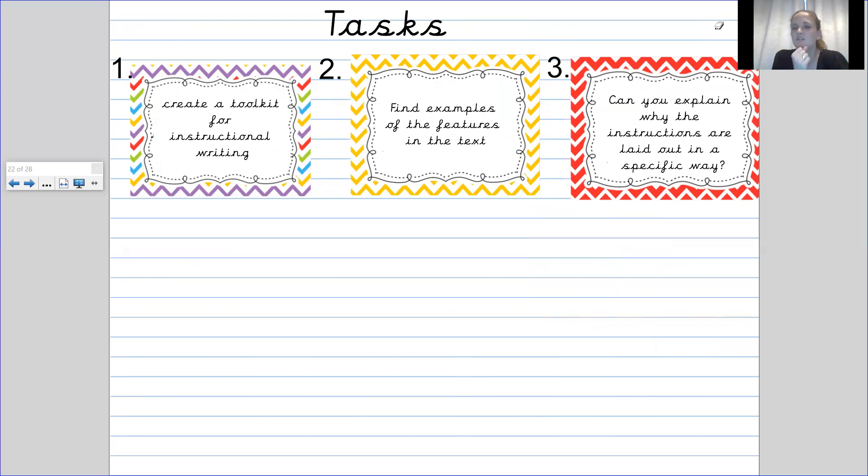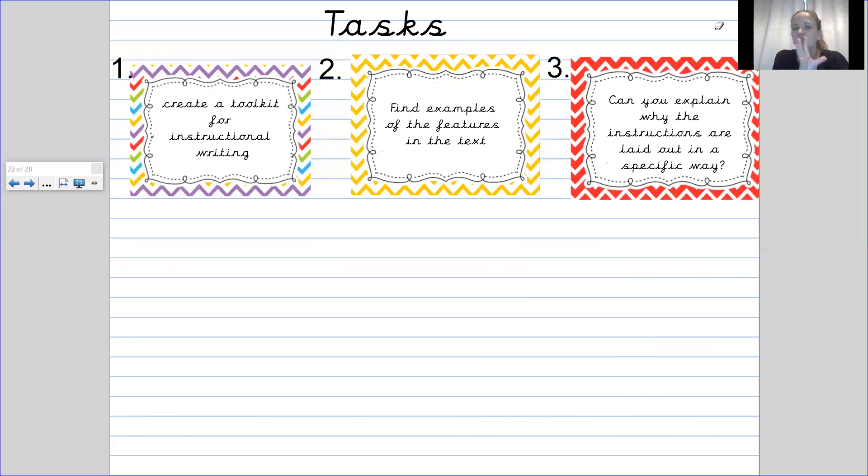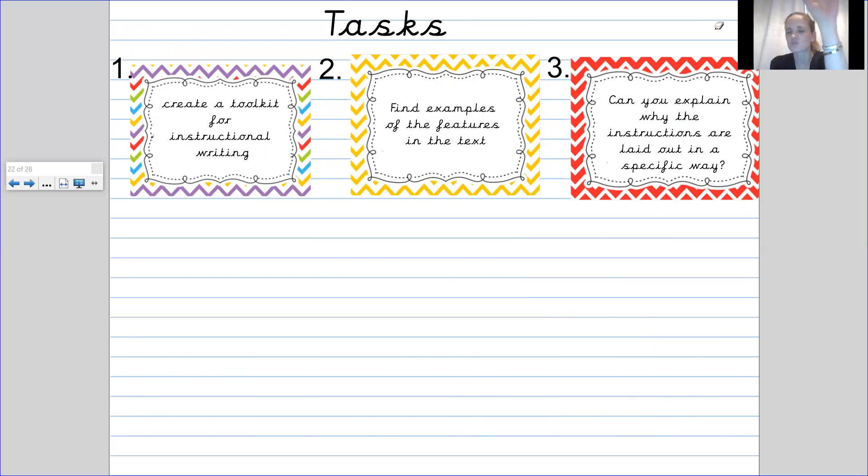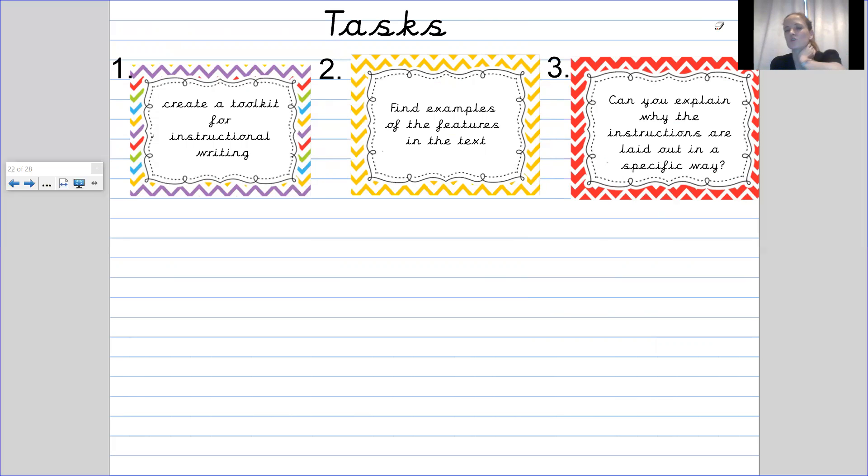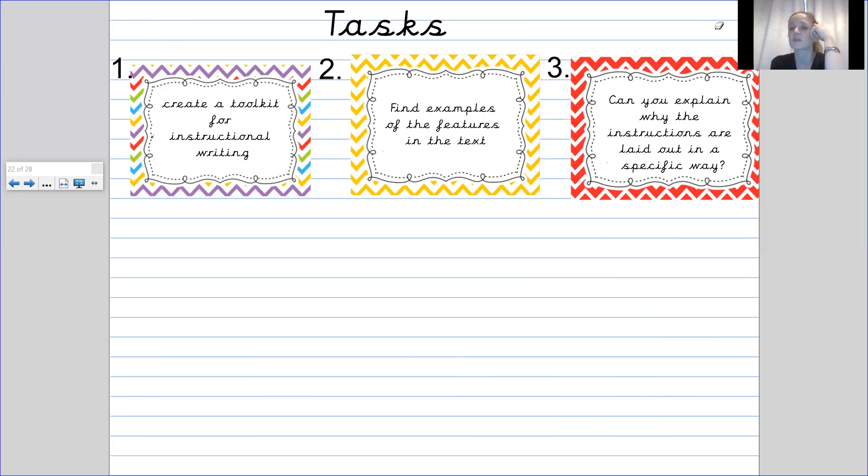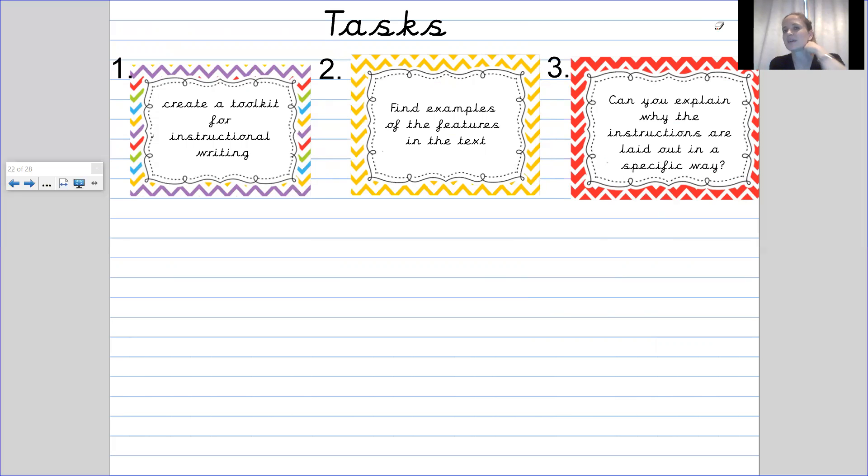Once you have done that, the final thing I would like you to do is explain why instructions are laid out in that specific way. Can you tell me why it is important that we go from our introductory paragraph to what we need to the steps and then a final conclusion and then the diagram or whatever it is underneath it, the diagram or the illustration. So could you explain to me why it needs to be laid out in that order?